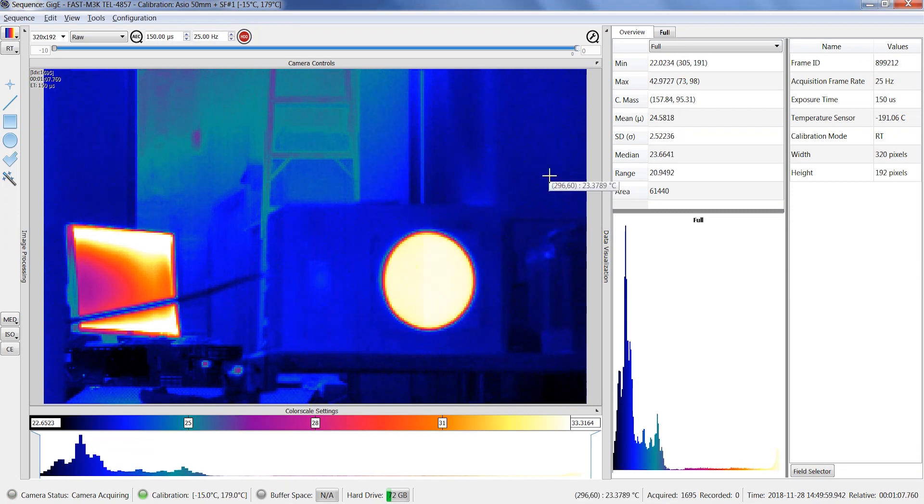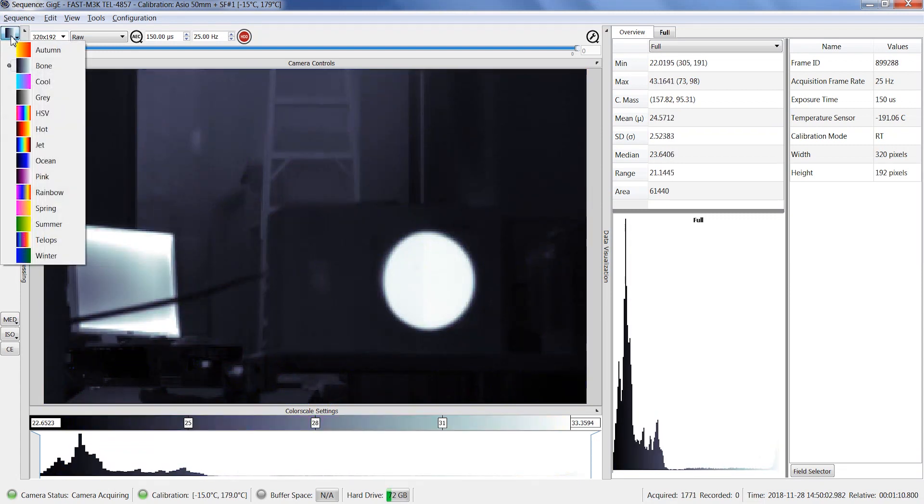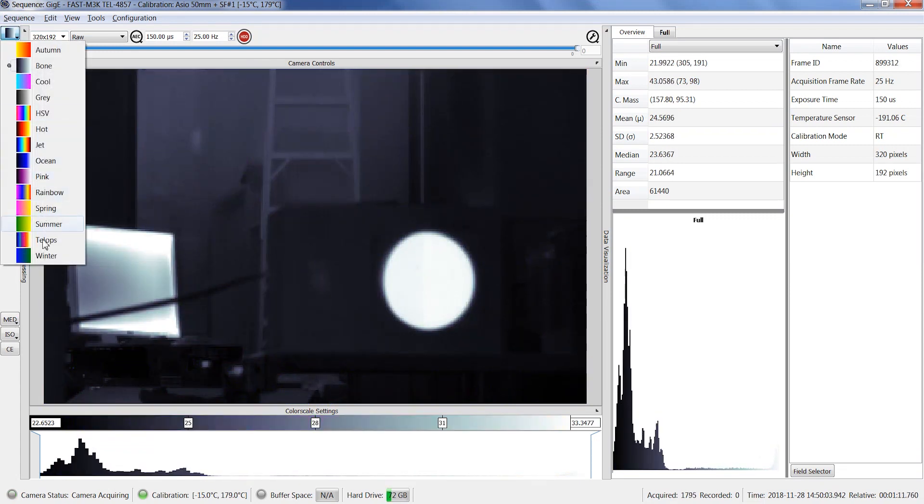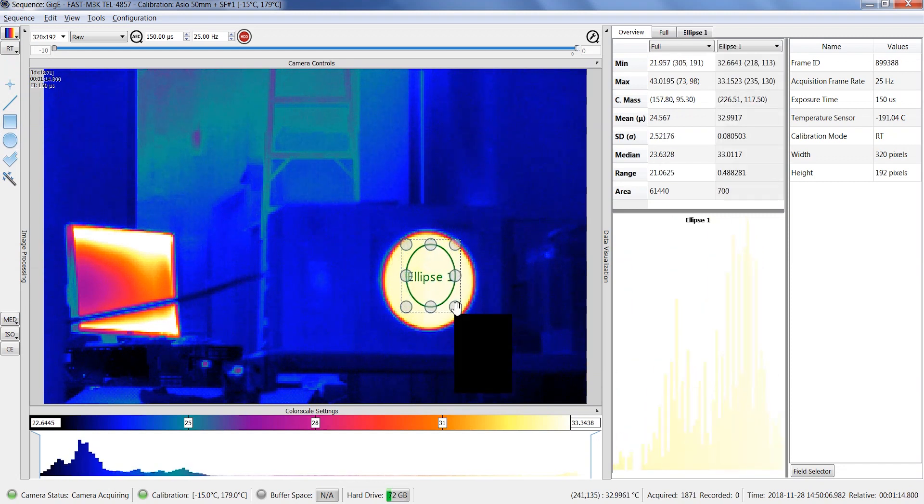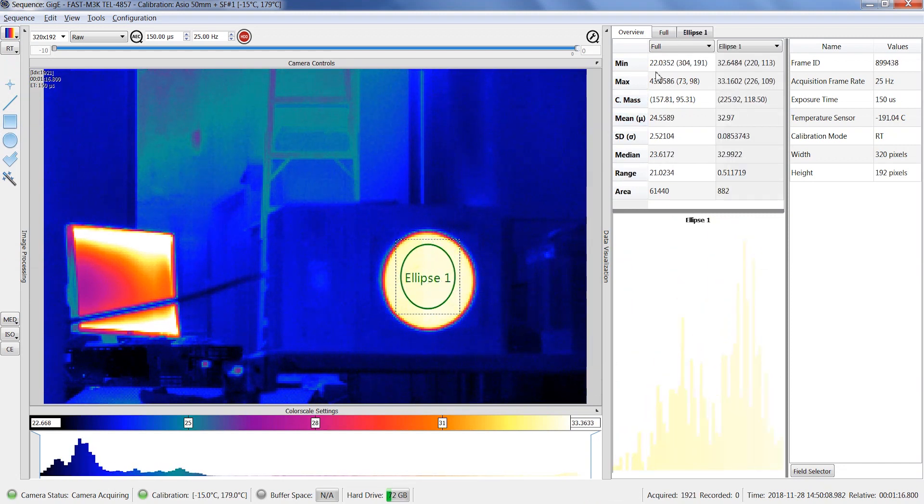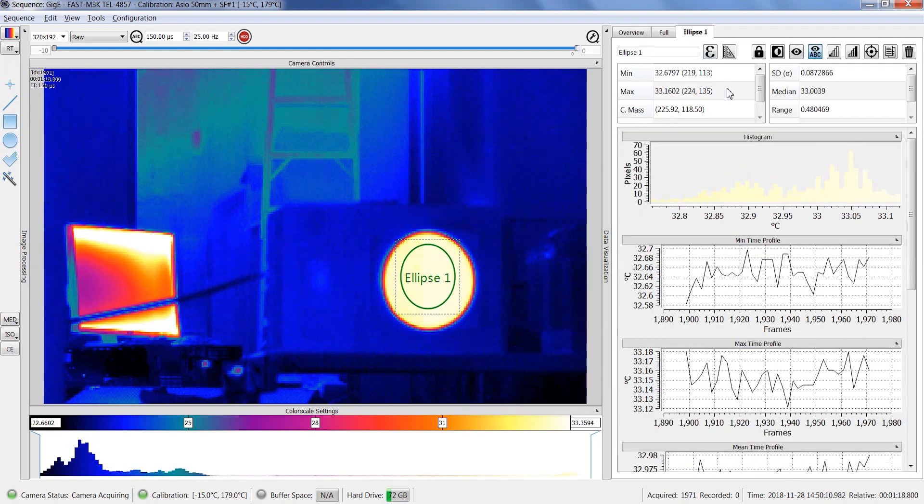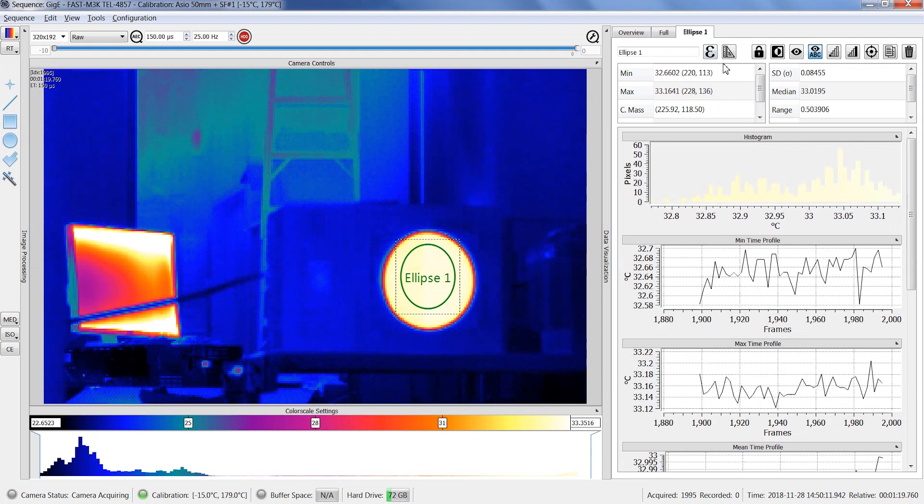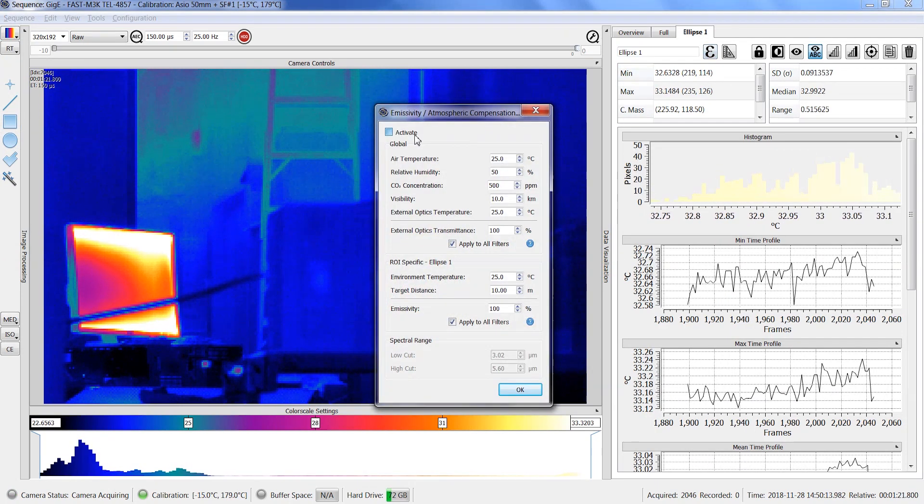You can also change the palette and add several regions of interest just like in the playback mode. For each region of interest, you can see the time profile graph in real-time from the data visualization panel and also apply an emissivity correction in real-time.